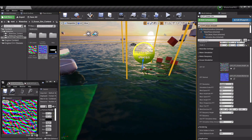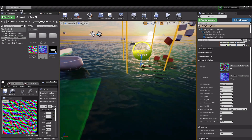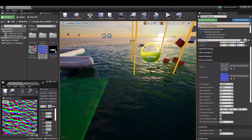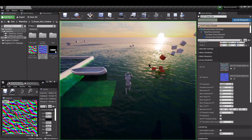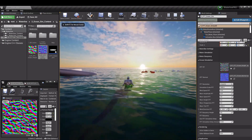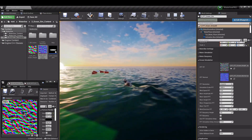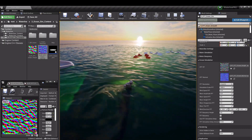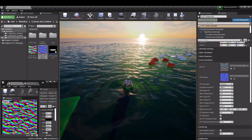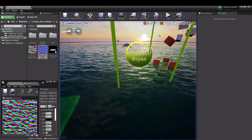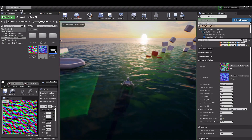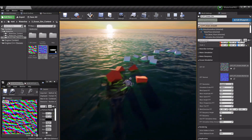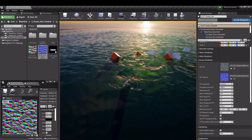We've also introduced an FFT simulation delay setting. This introduces a minor delay in how the simulation runs — for example, with the project running at 60 FPS, the simulation runs at around 57 to 58. There is no visual difference with such a small delay, but it can help squeeze out a little extra performance. It can be disabled with almost no visual difference, but on slower machines it can make a meaningful difference.